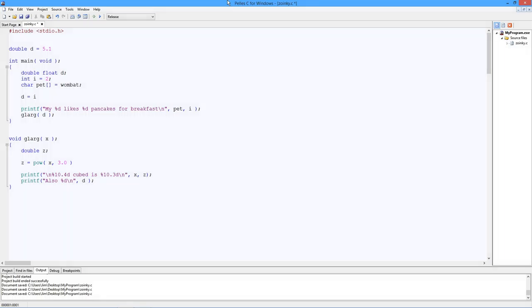What you should do is pause the video and see how many errors you can find. Okay, I'm going to go and look at some of them right now. So if you didn't pause the video...